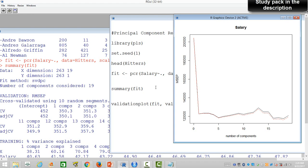That's the idea about principal component regression. One thing to remember: it is only useful when a smaller number of principal components does a great job of reducing the dimension and giving a very low error rate. Otherwise it's not useful. If we hadn't achieved a good result at five components, there would be no point using 15 or 18 principal components to get a lower error rate, because you can always achieve that through linear regression by reducing a few variables.